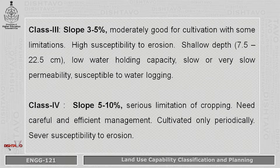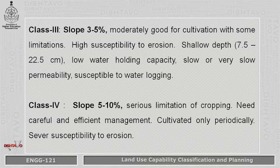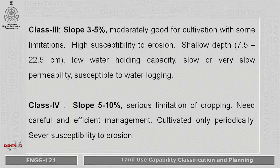Class 3 has a slope varying from 3 to 5 percent. This moderate slope means the soil is moderately good for cultivation, but there are some limitations. There is high susceptibility to erosion, the depth of soil is shallow — varying from 7.5 centimeters to 22.5 centimeters — and the water holding capacity is also low, meaning frequent irrigation is required.